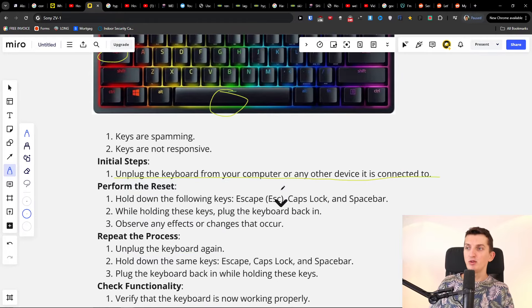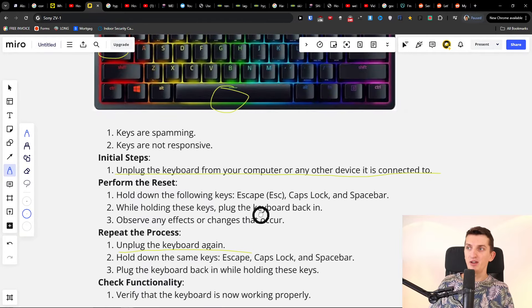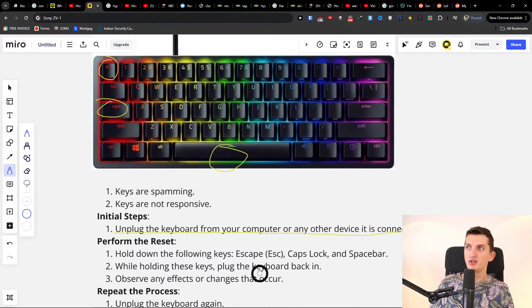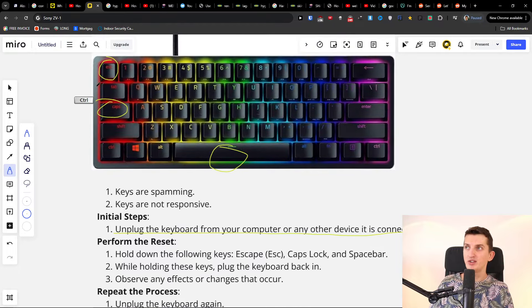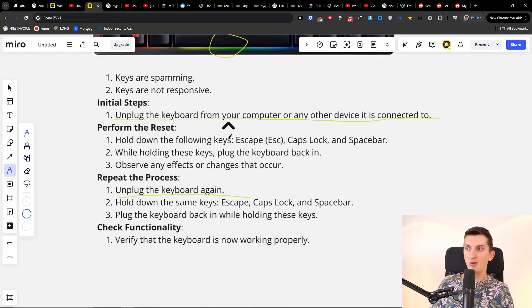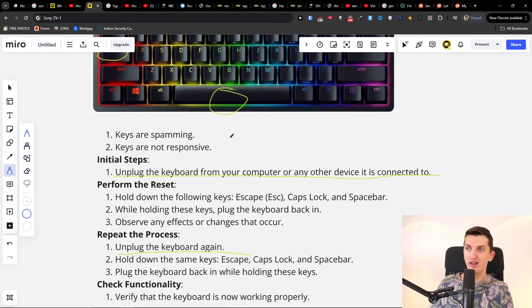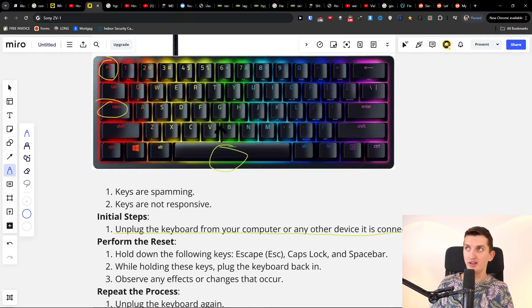Now unplug it again and the same thing applies. Press Escape, Caps Lock, and Space bar at the same time. Press and hold them, and while holding, plug the keyboard back in.